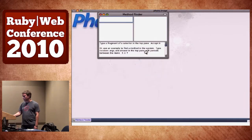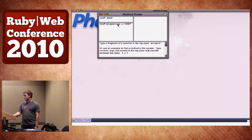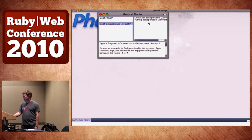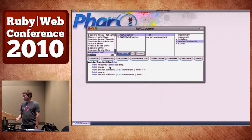Method Finder: how do you upcase a string in Smalltalk? I don't know. But I know I want to start with lowercase 'asdf' and end with uppercase 'ASDF'. It tells me the method is 'string asUppercase'. And then I can browse it directly.